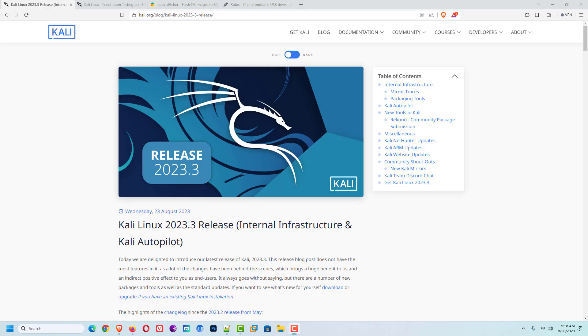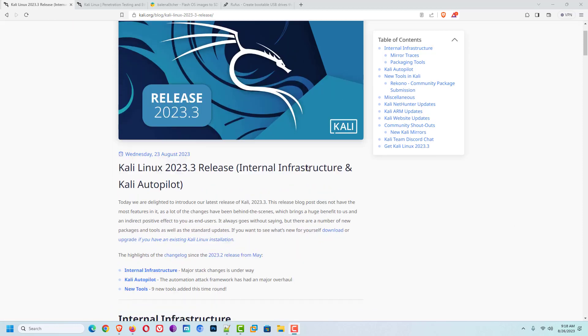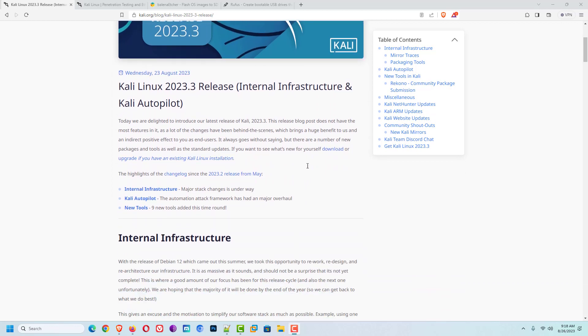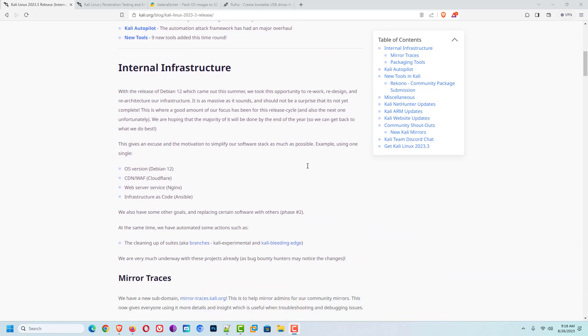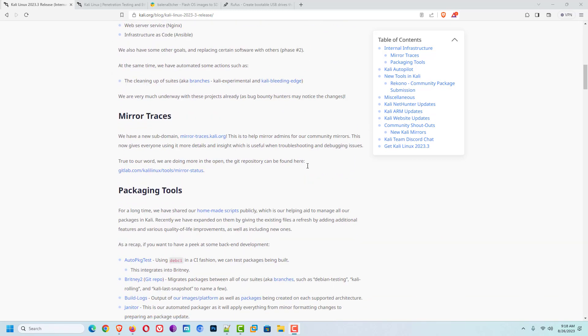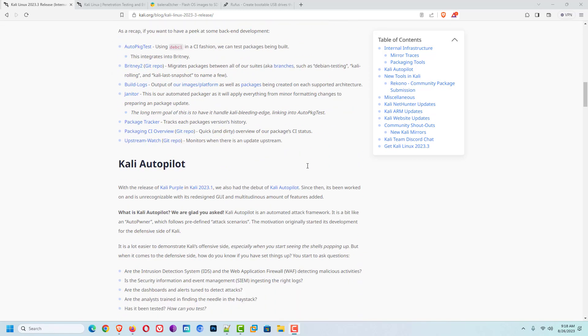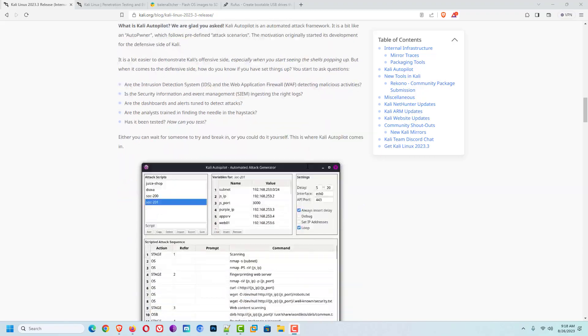We get the third update of Kali Linux this year. The new version of Kali Linux is available on the official website of Kali. I will give the official website link in the description below.